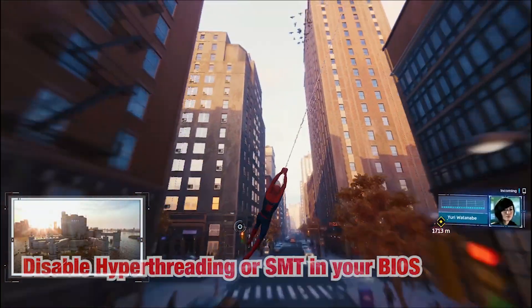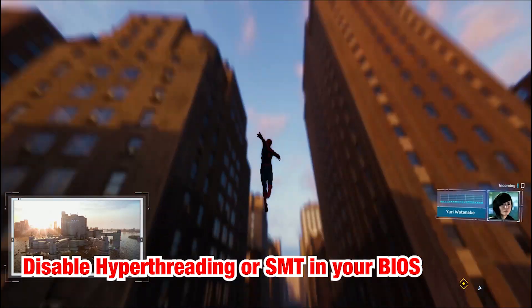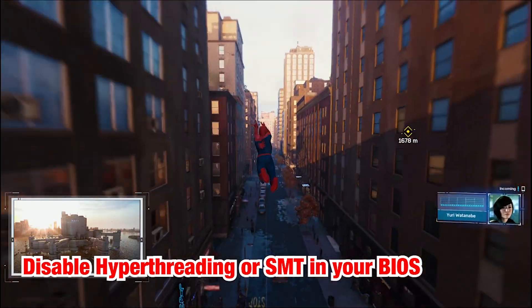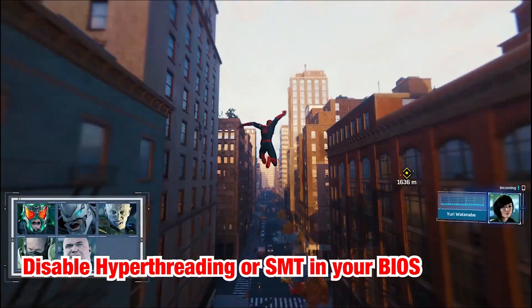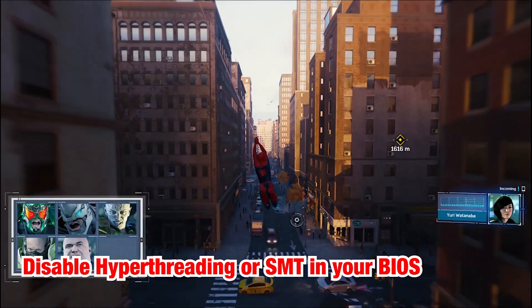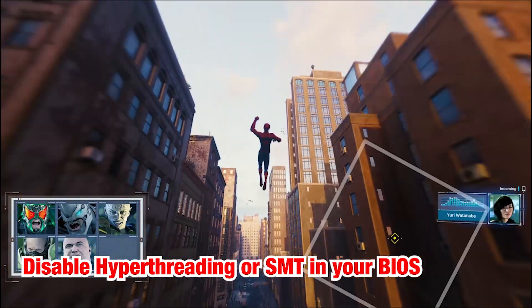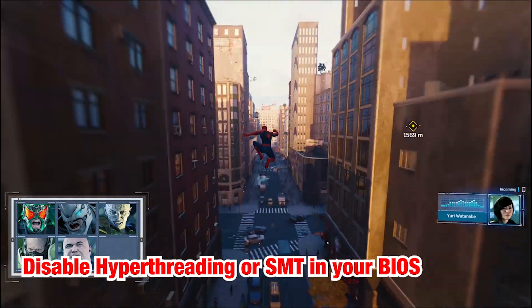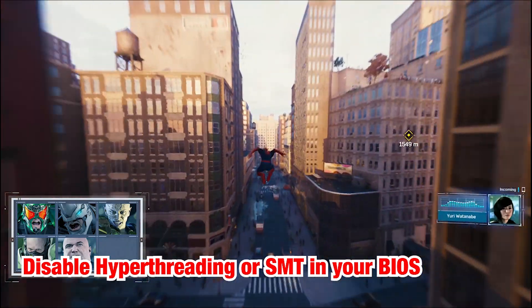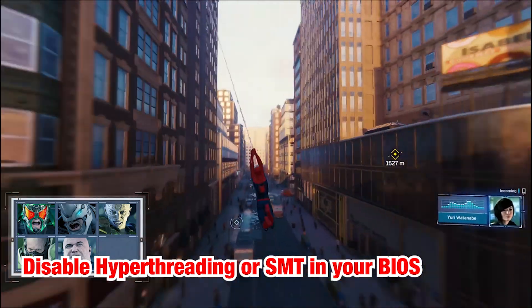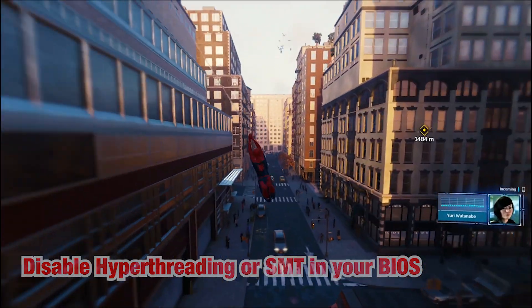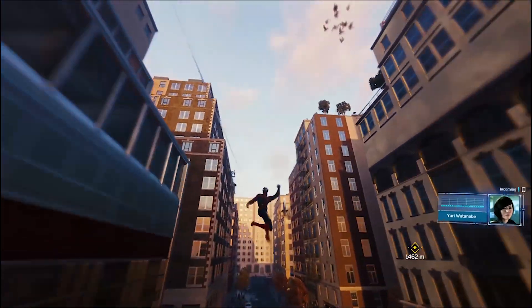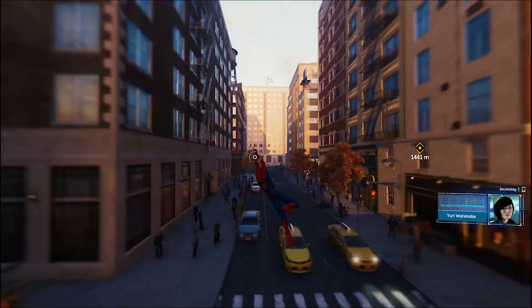Disabling Hyperthreading or SMT in your BIOS — CPUs with hyperthreading or SMT seem to have the most problems with this game. After disabling it, the game seems to run smoother, so you can try this out.